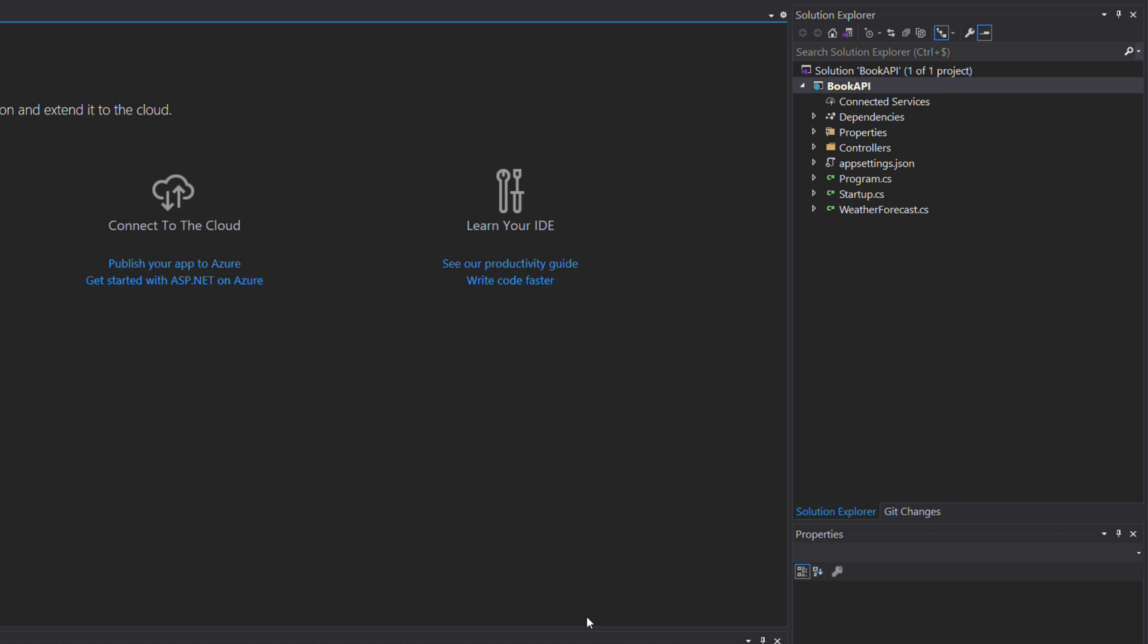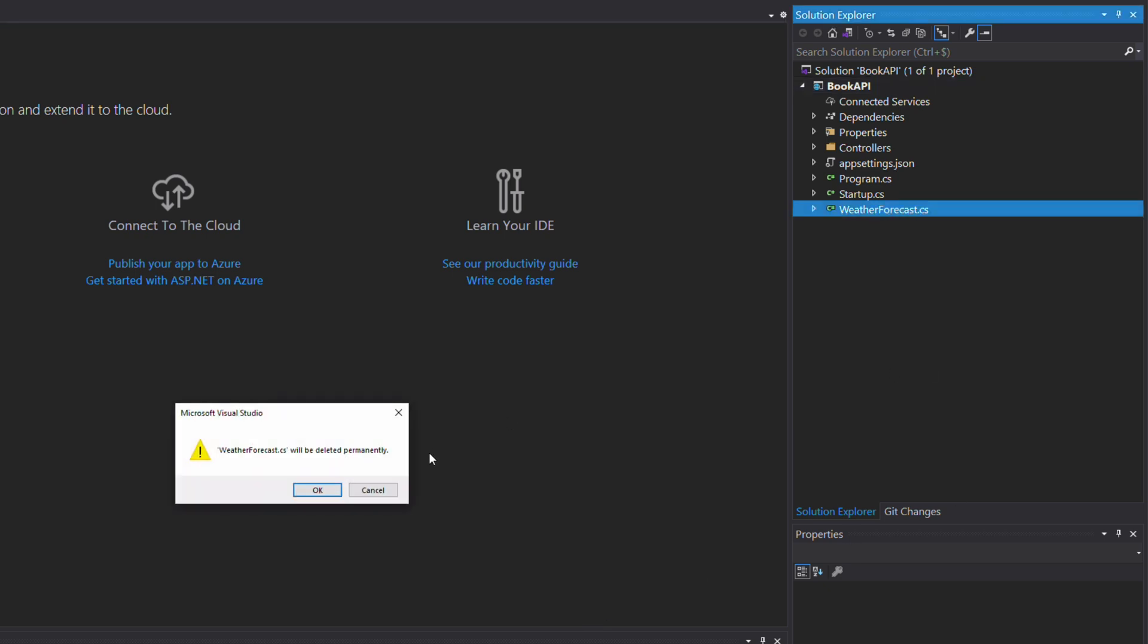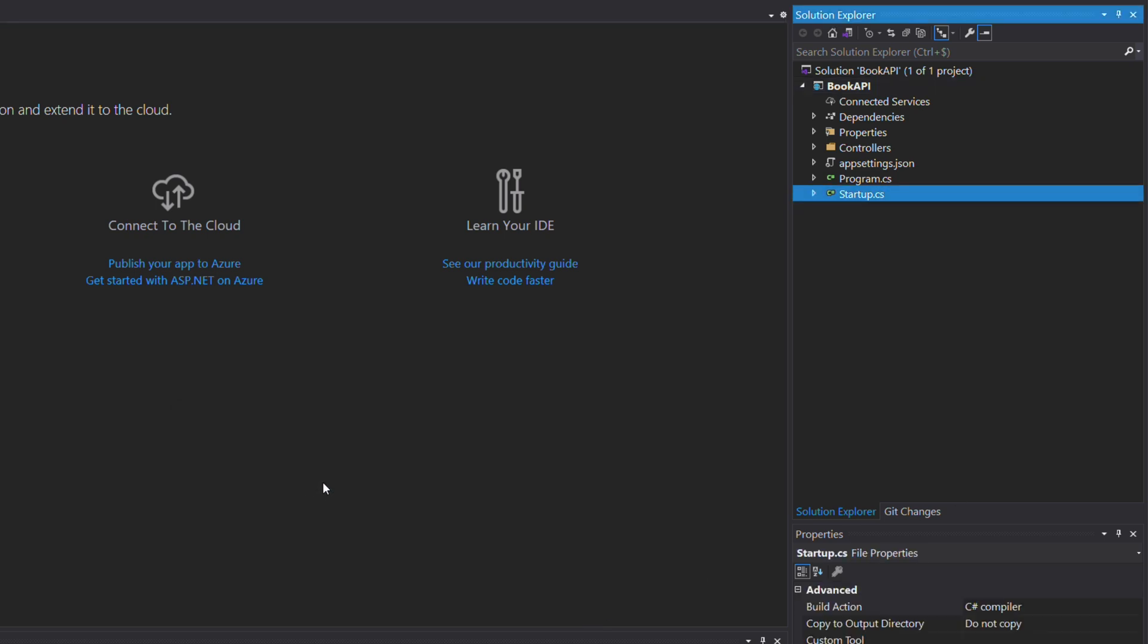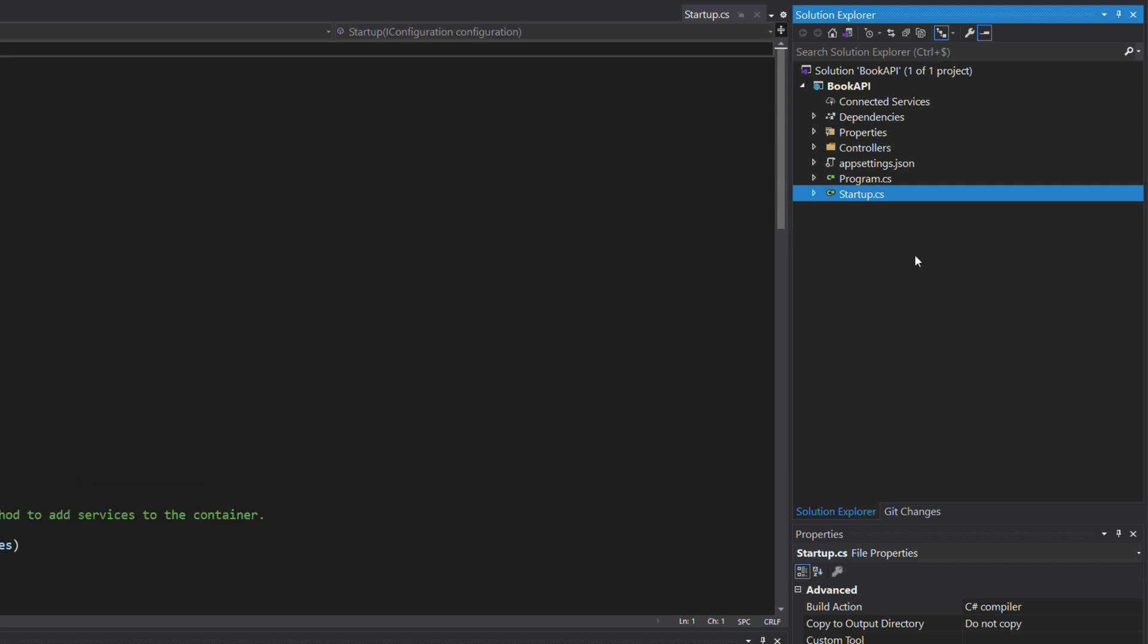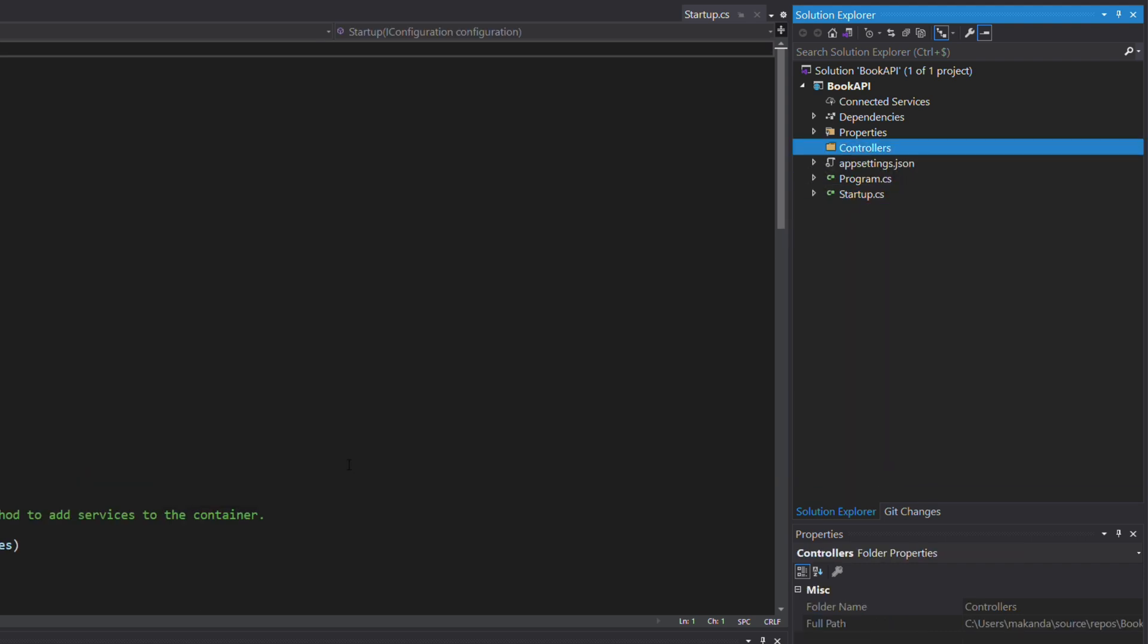Let's remove two files we don't need. WeatherForecast at the root of the project, and WeatherForecastController in the Controllers folder.